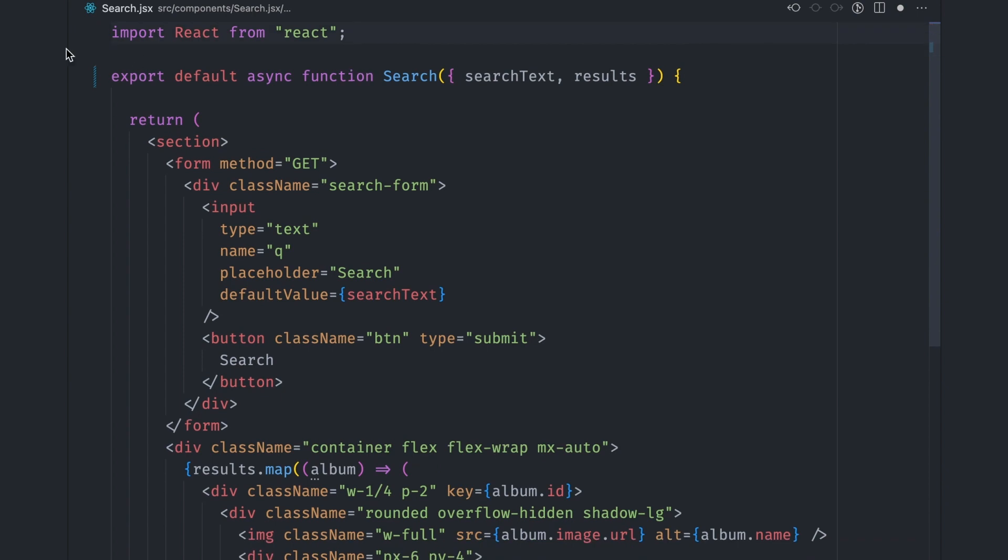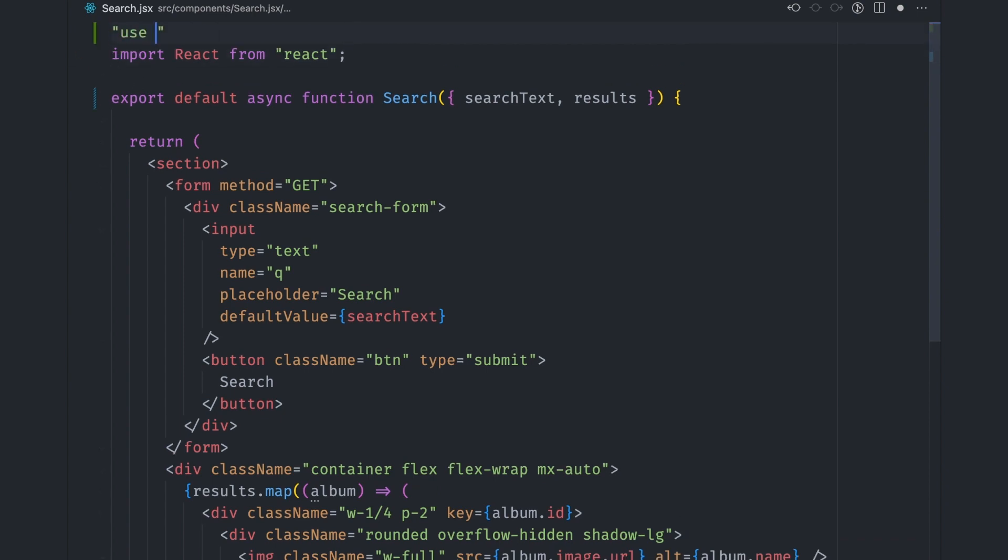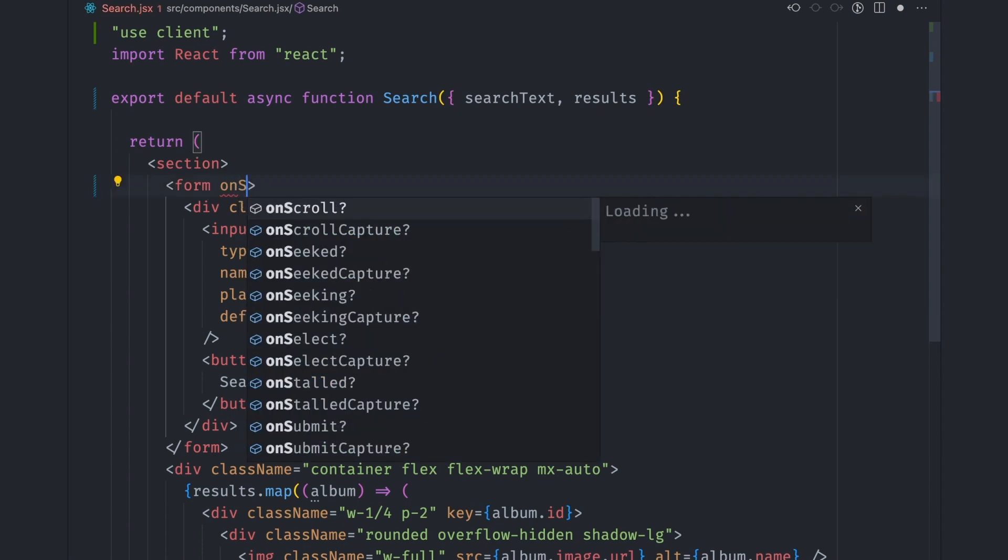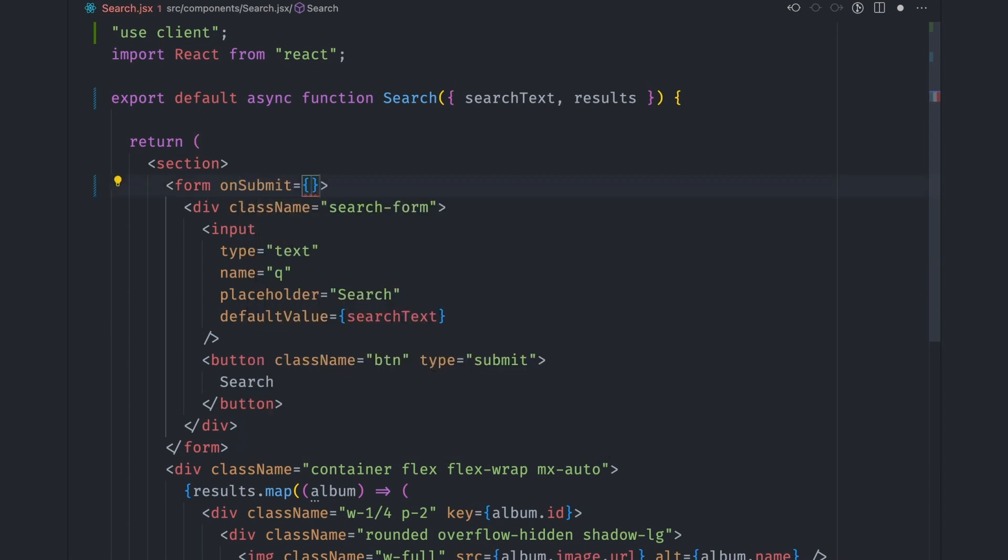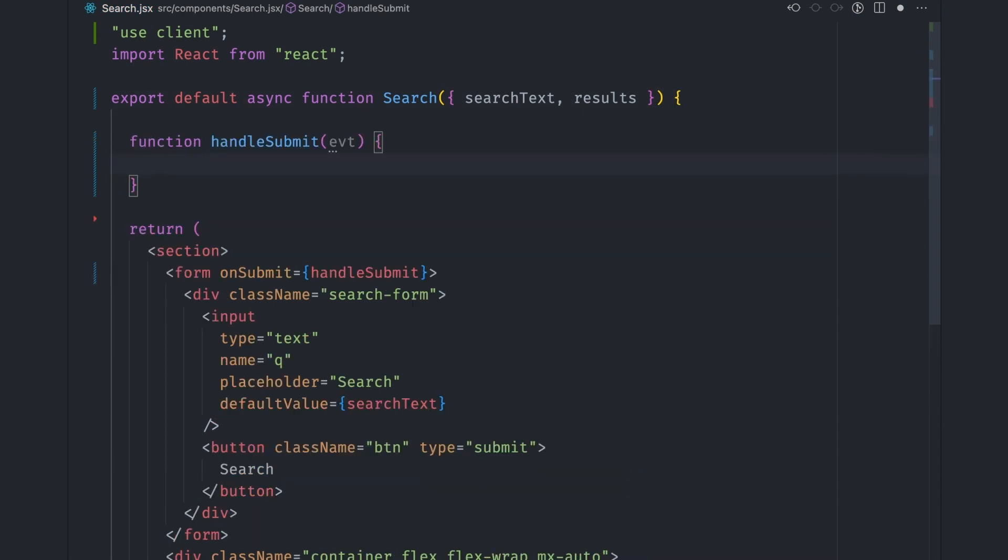So let's cut the search function out first and then get the results from the props. We can then make this a client component by re-adding the use client directive at the top of the file. Let's remove the method property from the form element and re-add the onSubmit function that will be handled by our handleSubmit function.